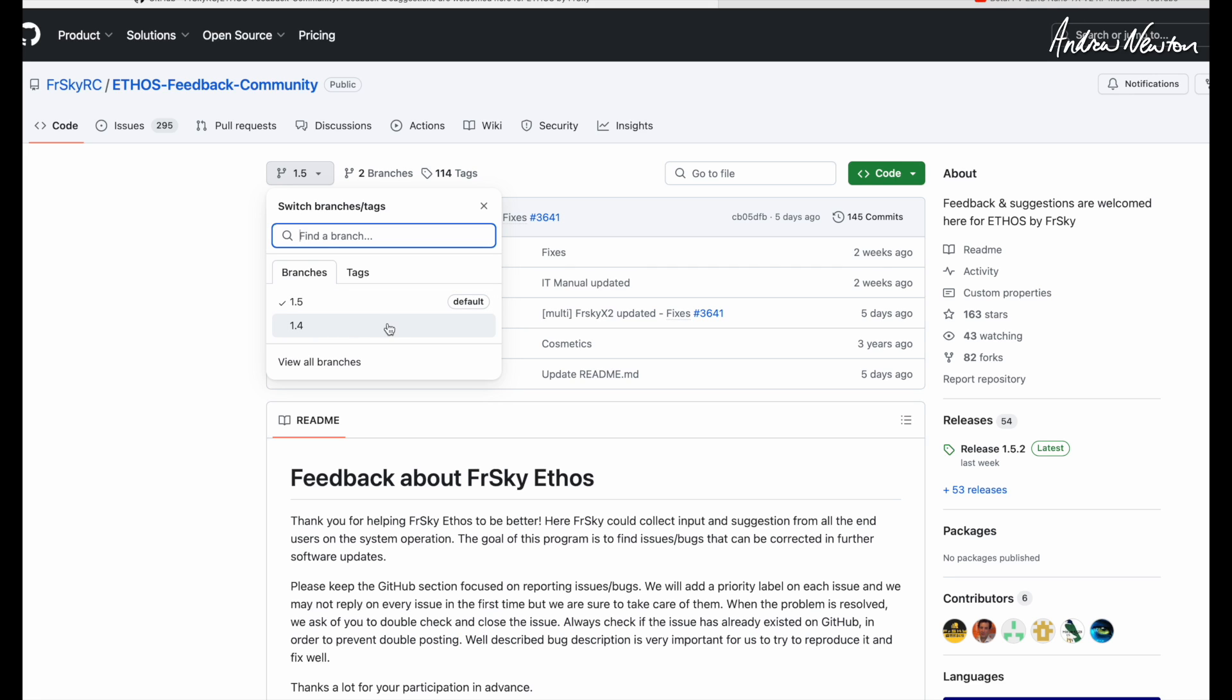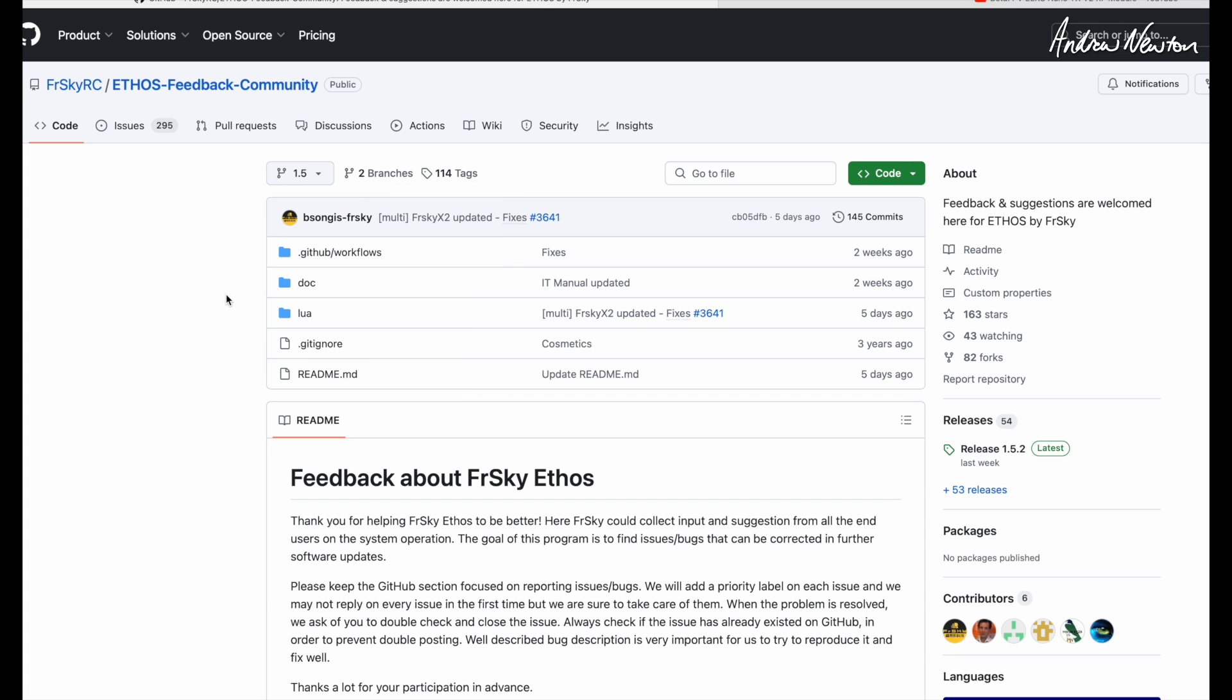I tried initially to do it with 1.4, but I didn't have all the ELRS functionality available on the radio. So I found out that it had to match the Ethos version—that's pretty obvious. Alright, so we'll go to the radio and show the setup.